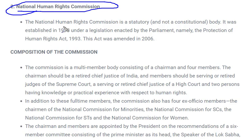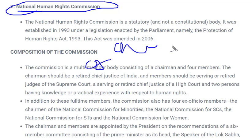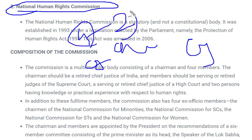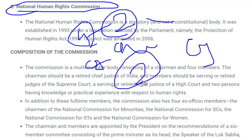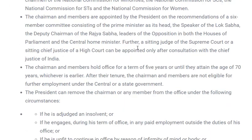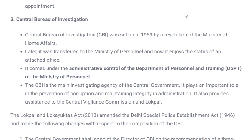The next non-constitutional body is the National Human Rights Commission, which you have already heard about in newspapers and television. It consists of a chairperson and four members. The chairman must be a retired Chief Justice of India. Of the four other members, two must be working or retired judges of the Supreme Court or Chief Justices of High Courts, and the other two must have special training or experience in human rights.